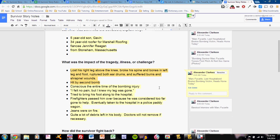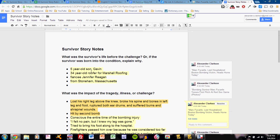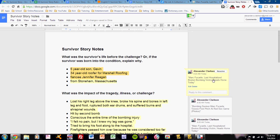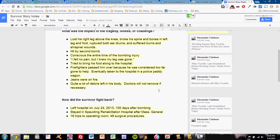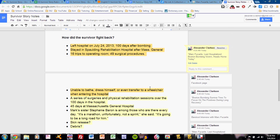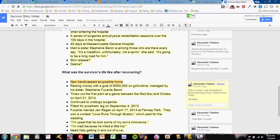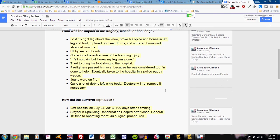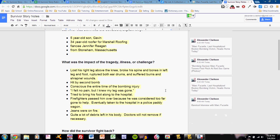After I've typed them, I'll make a quick note. Take a look at this. The two bullets here, the first two under what was the impact of the tragedy, illness, or challenge, come from this article. And what I did was made a comment. And the comment is the title of this article. So these two come from that article. These three come from that article. These four come from this article. And this first one comes from this article. You can see that my initial bullets all come from the Mark Fucarile, last hospitalized Boston bombing victim, heads home today article. That's because I read that one first.